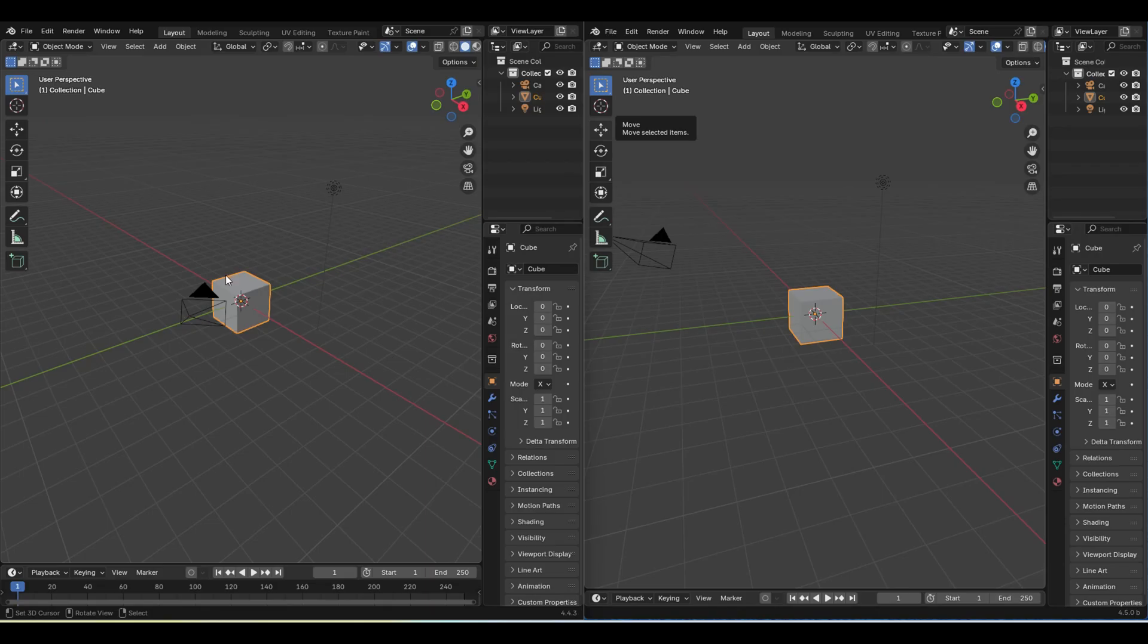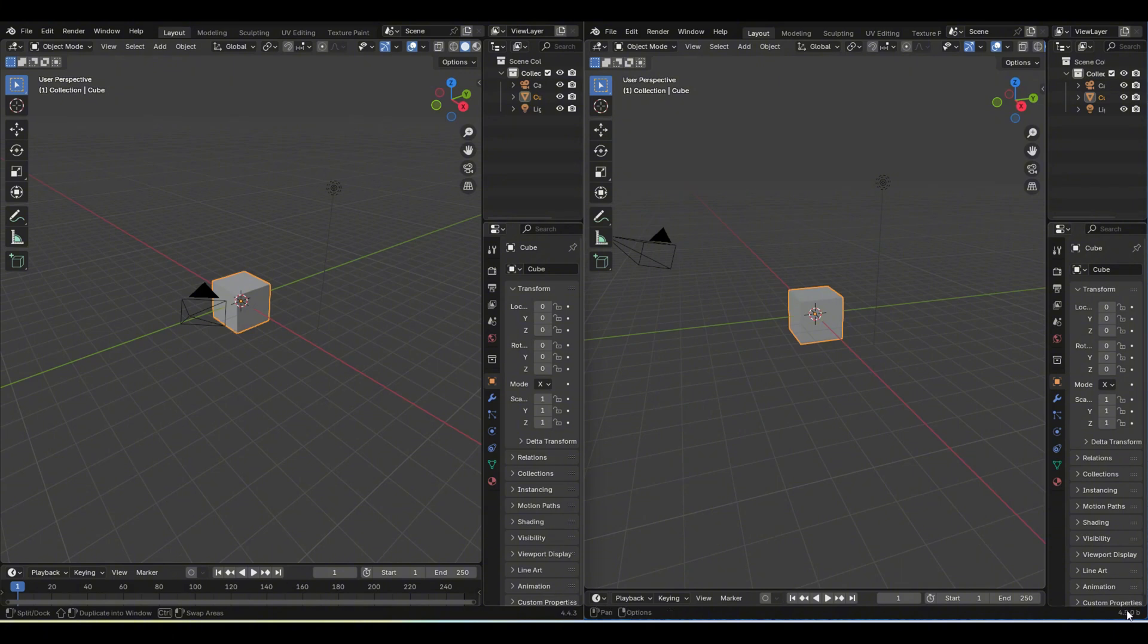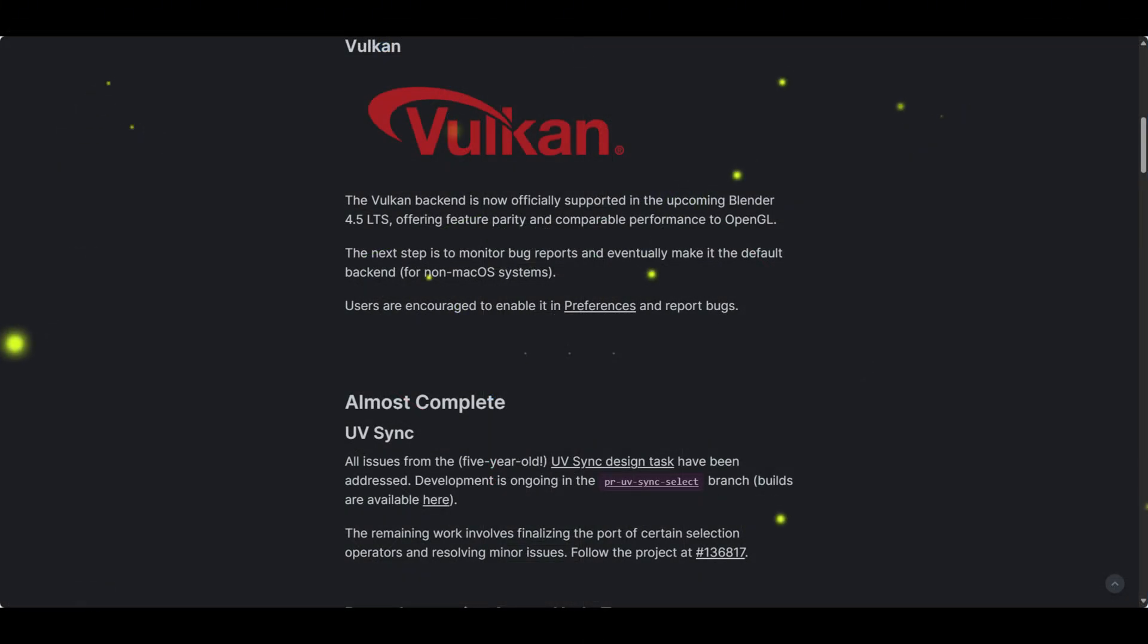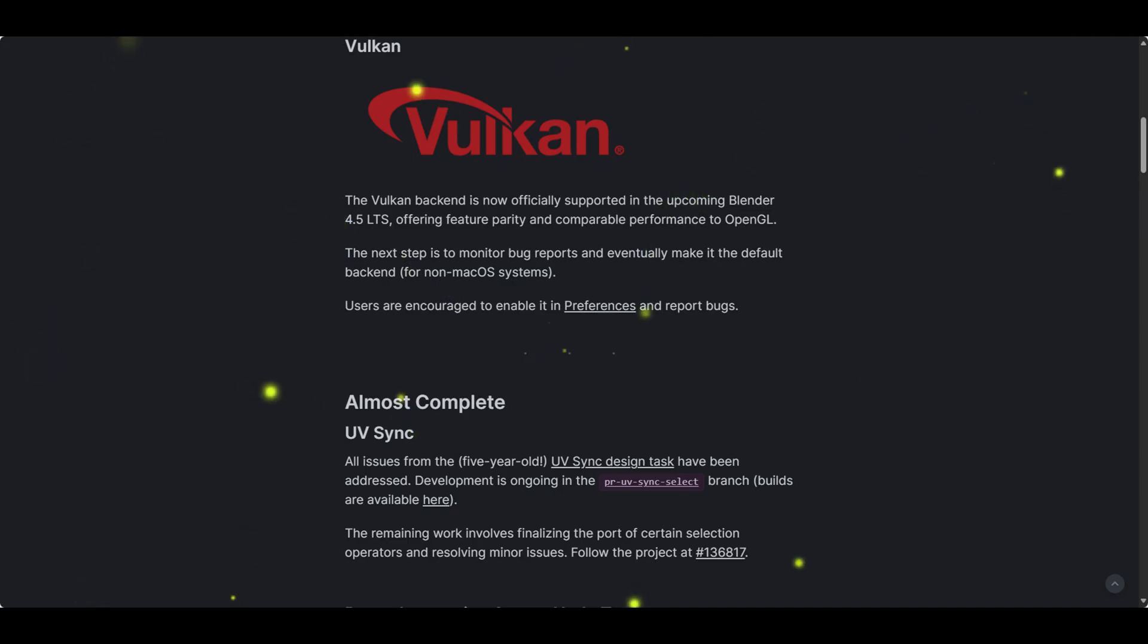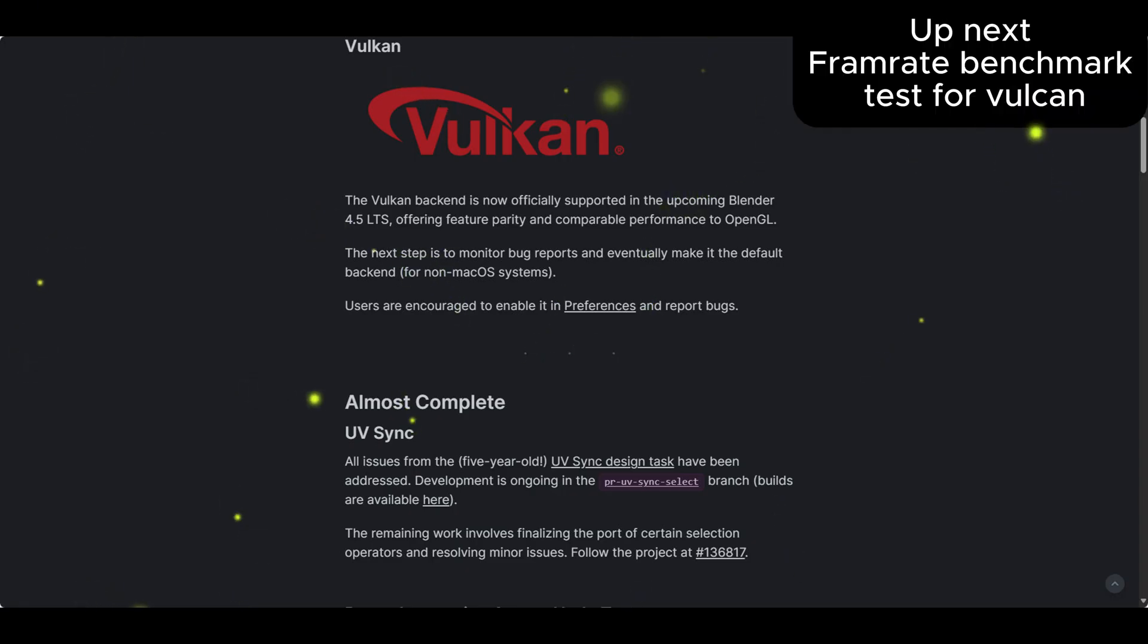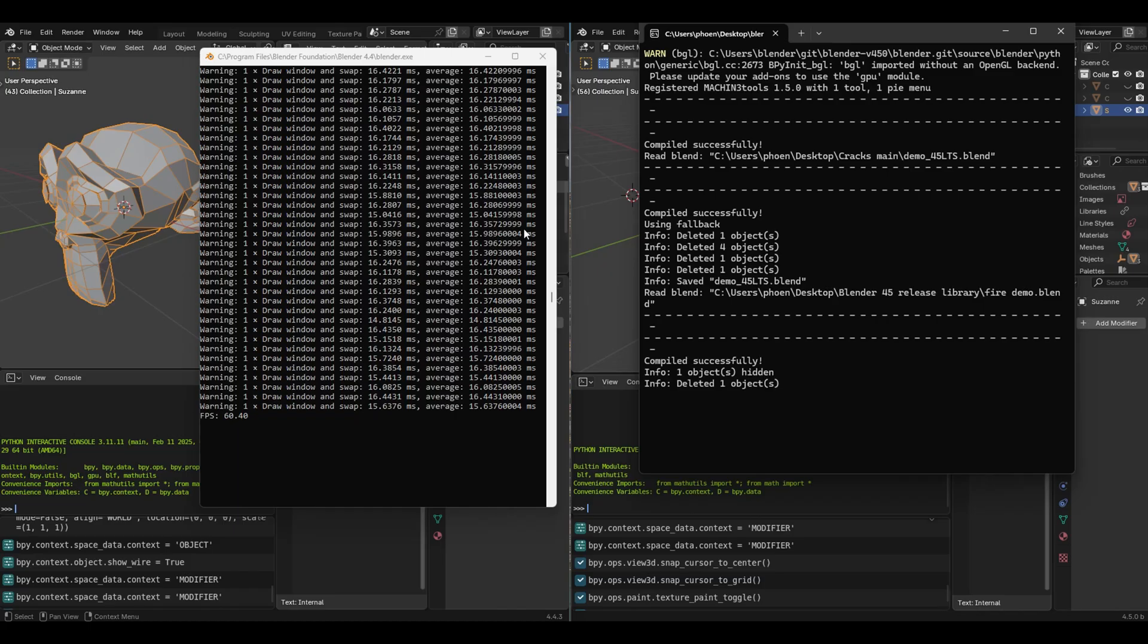Now, this is 4.4.3 Latest Release, and this is 4.5 Beta. For the immediate test we're going to do, I apply a modifier, rotation, a redraw timer with a script to test OpenGL versus Vulkan and frame rates.